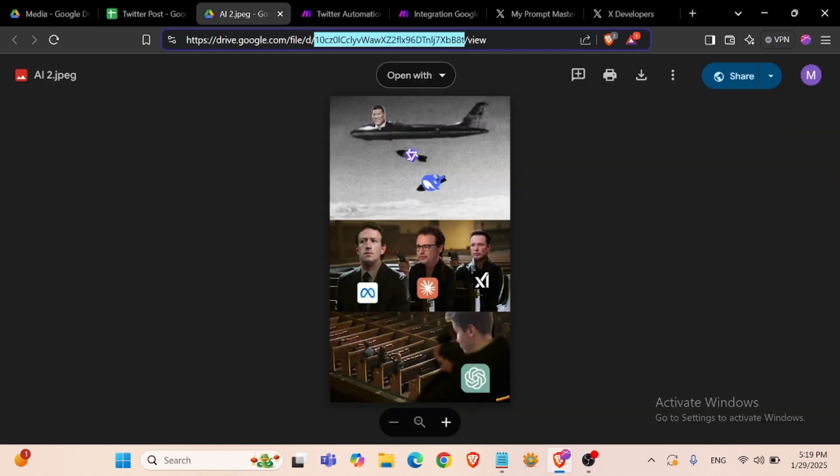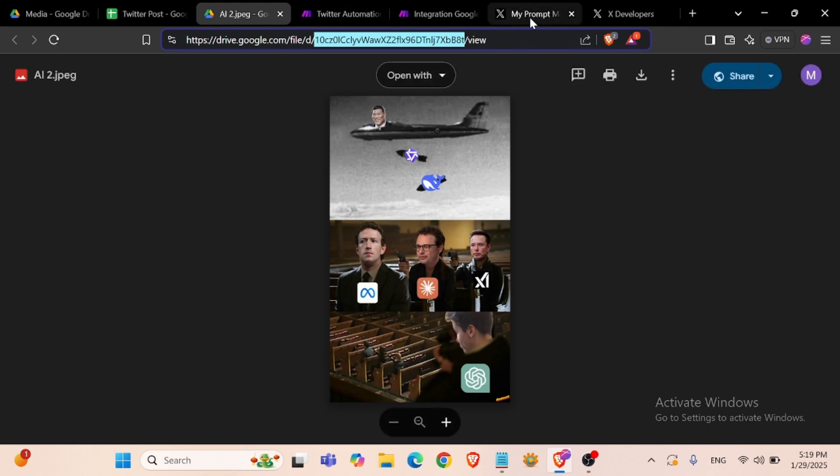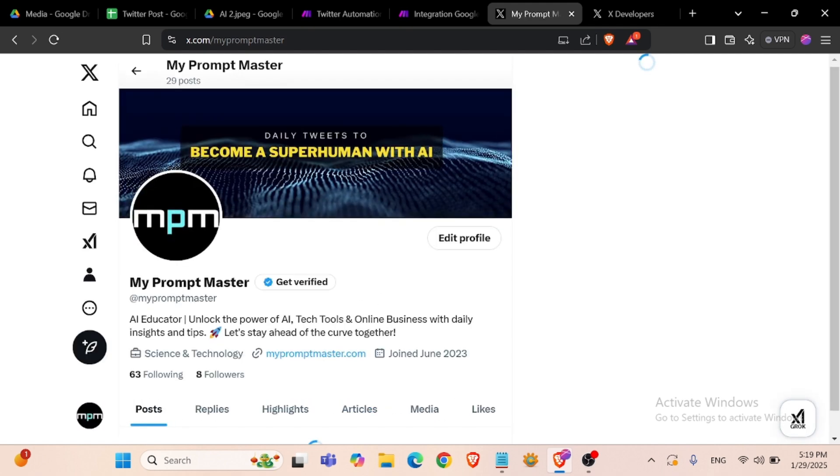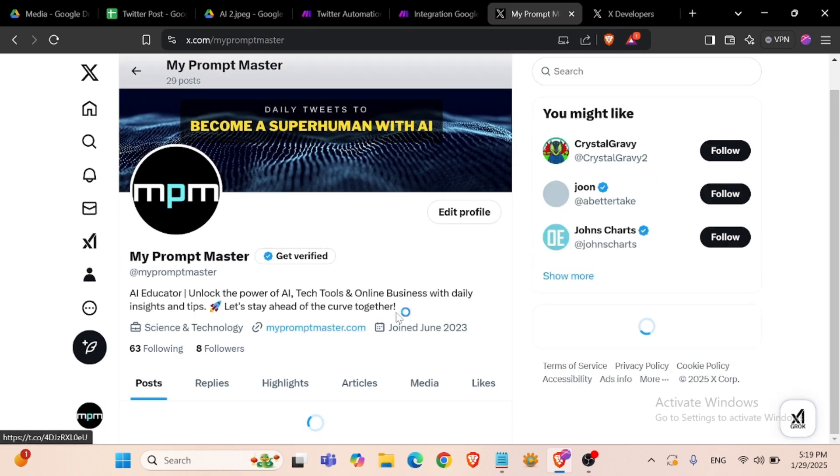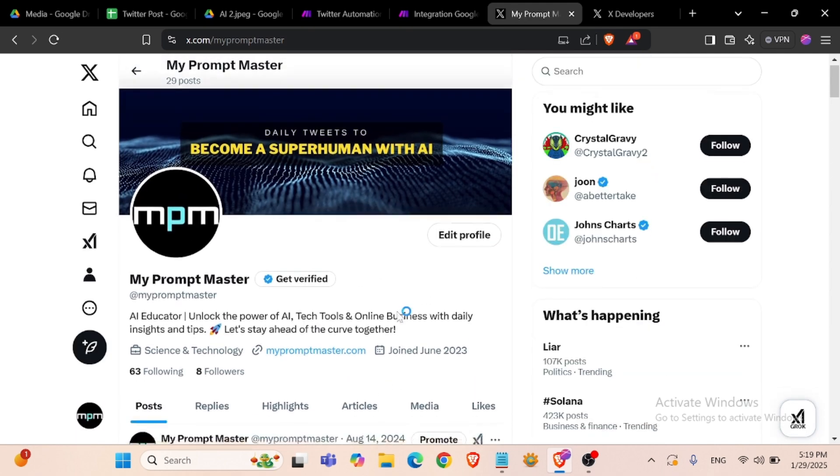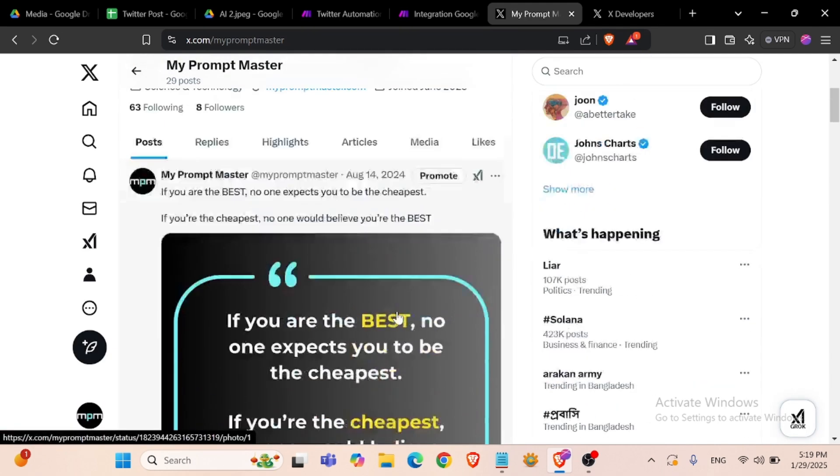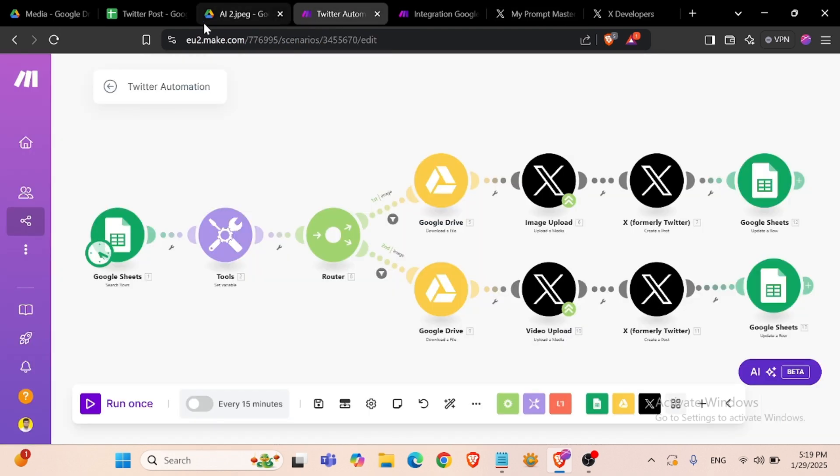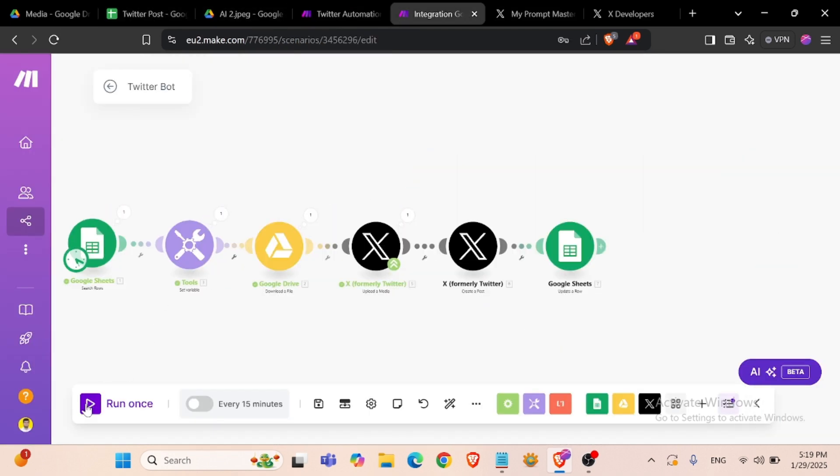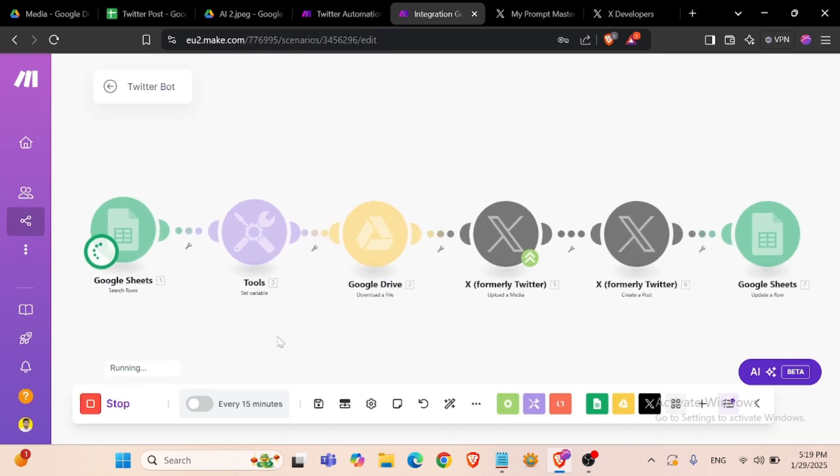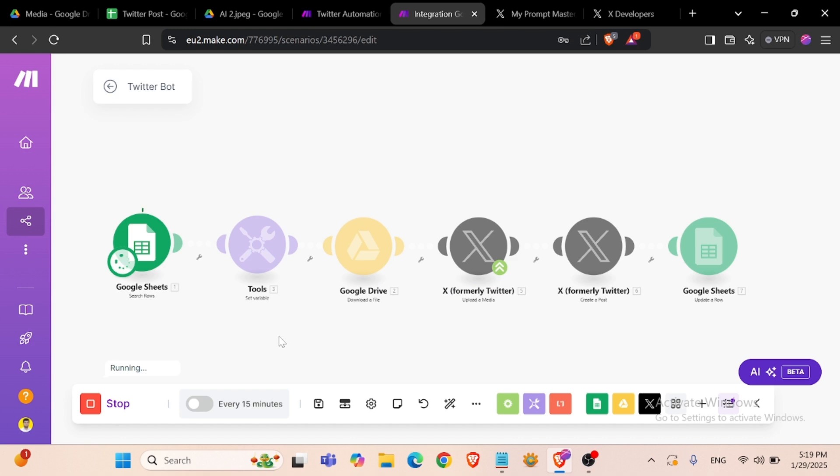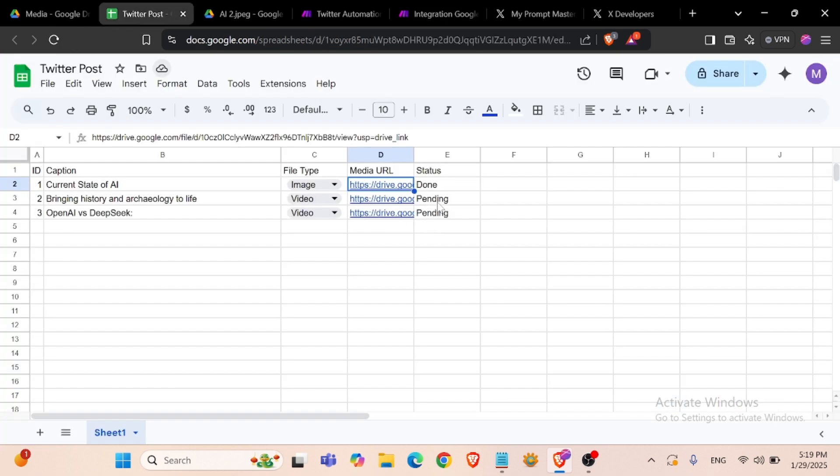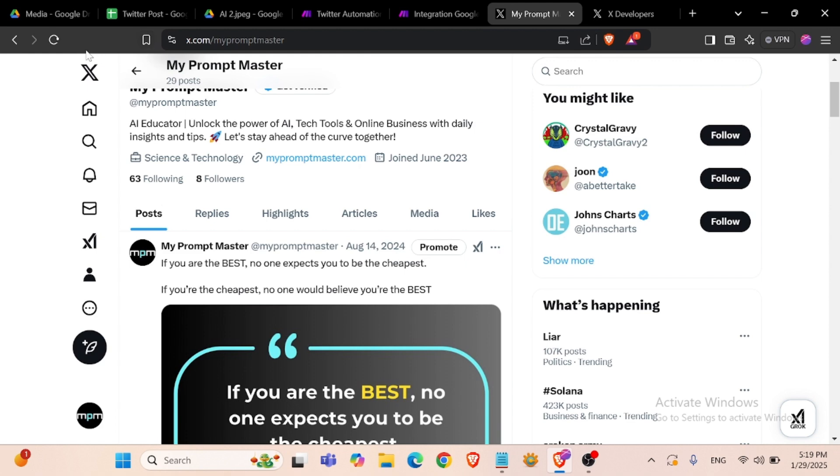So we will upload this image to our Twitter account right now. We can check our Twitter account - last post August 14, 2024. We can run our module. It has been posted. Done status. Now we can refresh our account. Yes, successfully done, our image post.